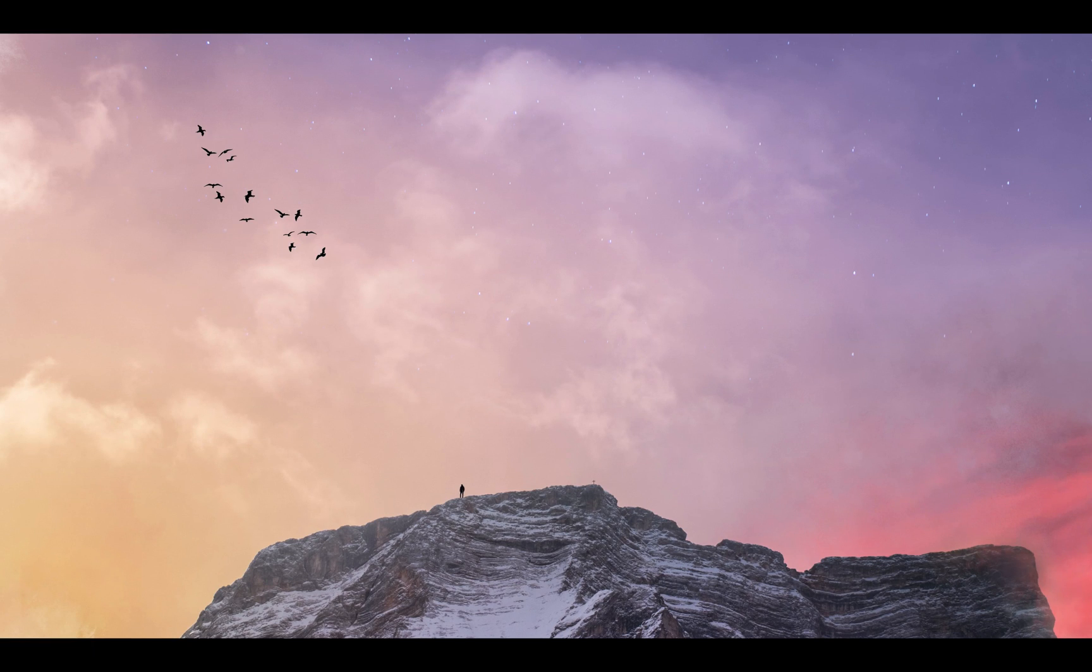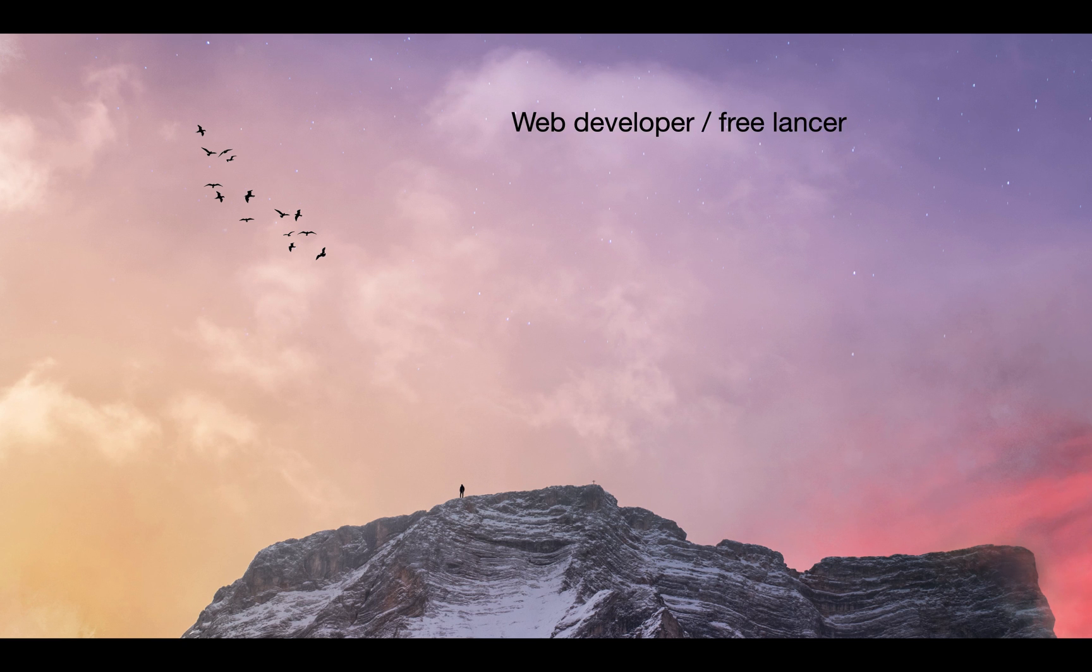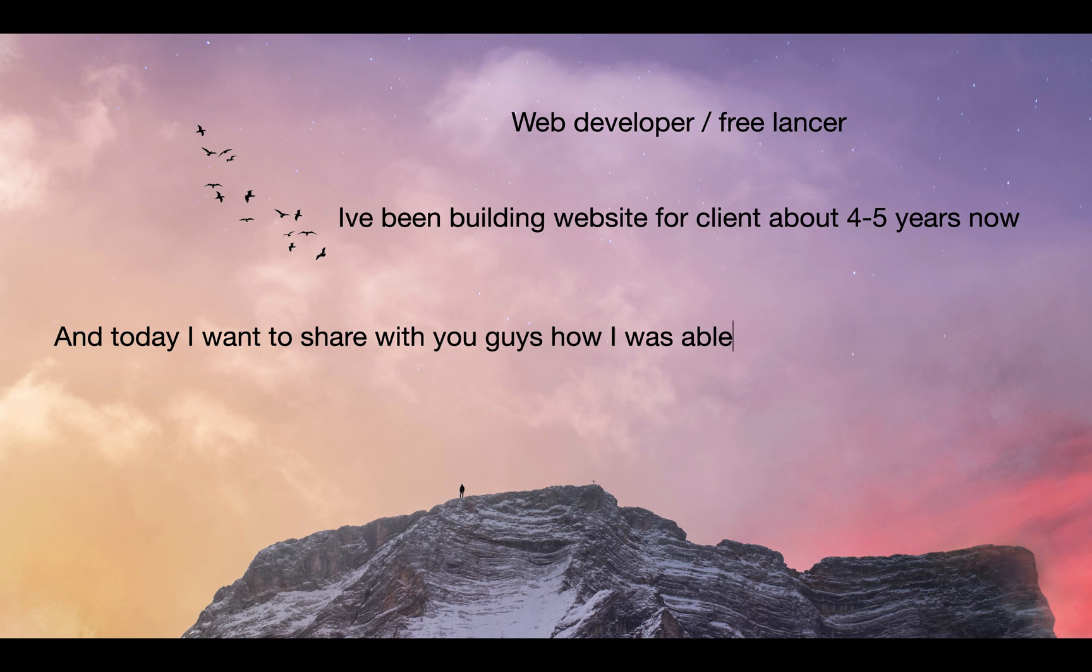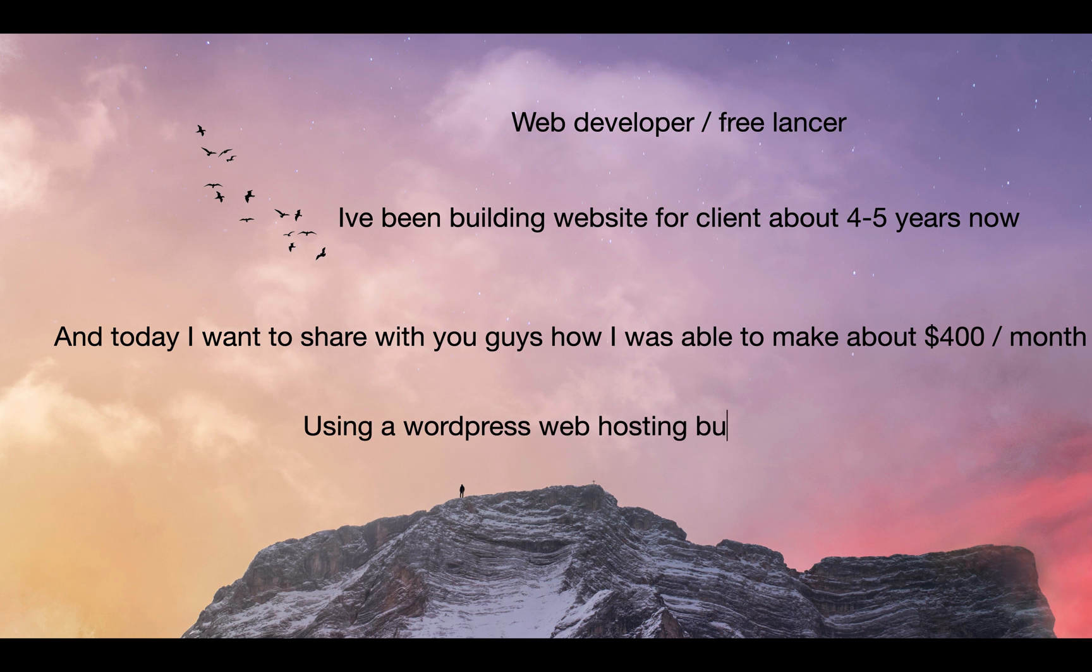Hey, what's up YouTube, welcome back with another video. My name is D, I am a web developer and freelancer. I've been building websites for about four to five years now, and today I want to share with you guys how I was able to make $400 a month using a WordPress web hosting business.